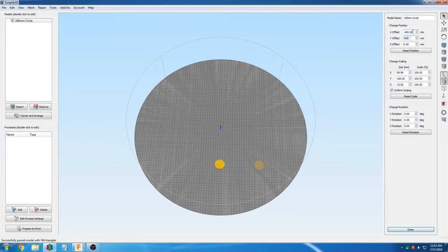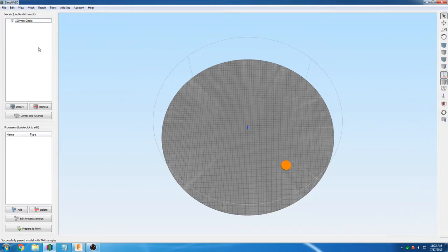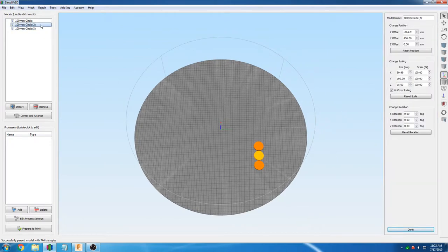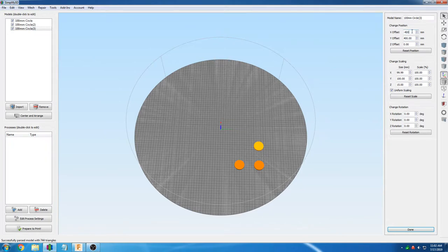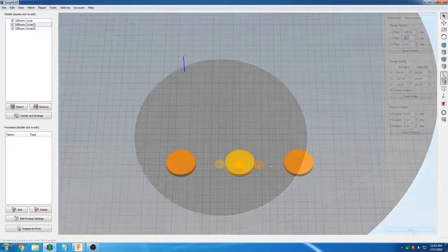We will then make two more copies of the object and place them nearby. We will set circle 2 to X negative 400 and Y positive 200, and circle 3 to X negative 400, Y zero.